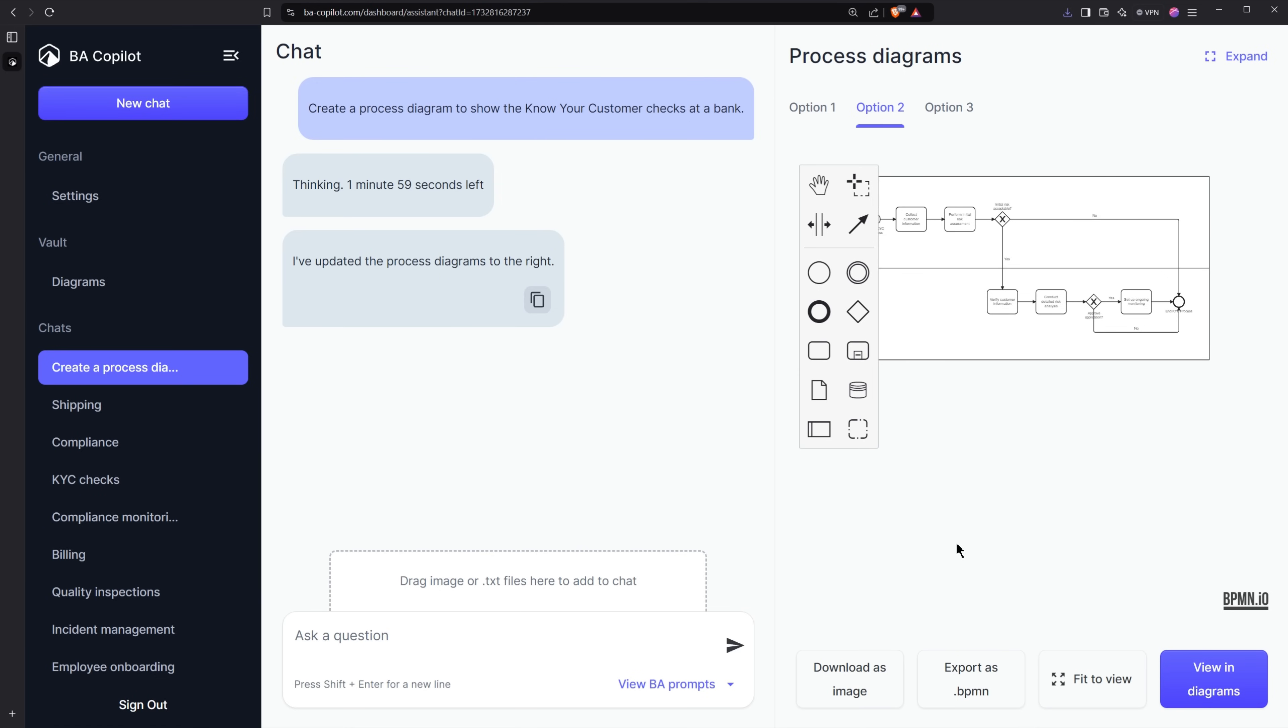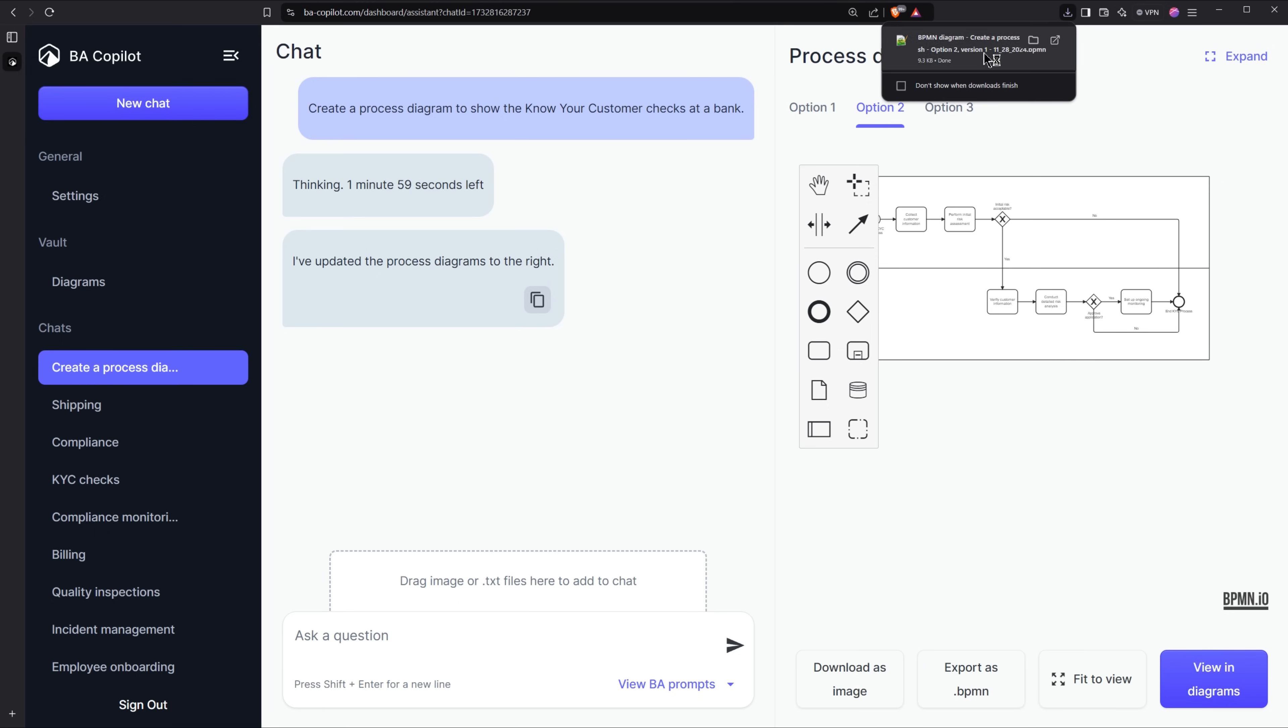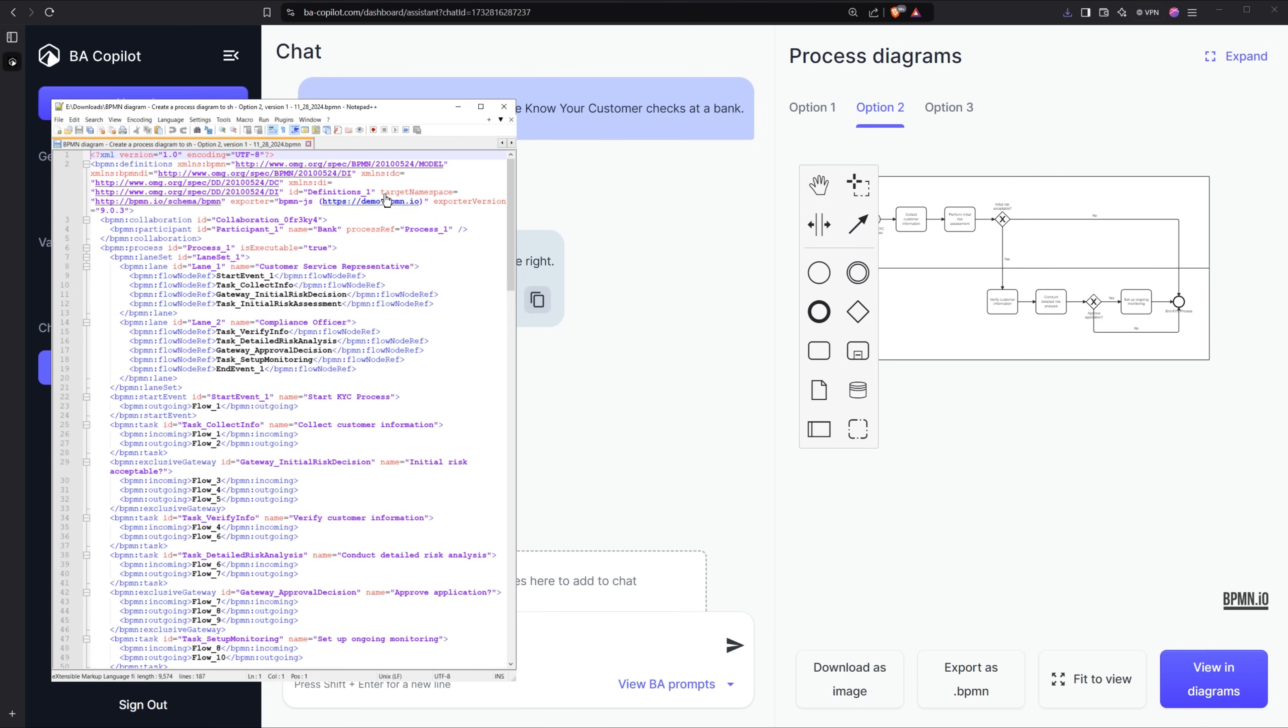I can also click export and I get the BPMN text so that I can import this into another BPMN modeling tool if I want to.